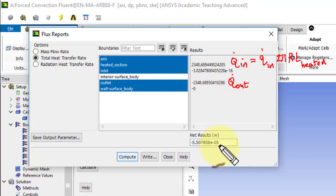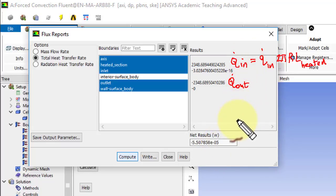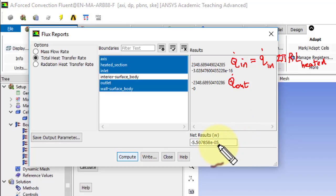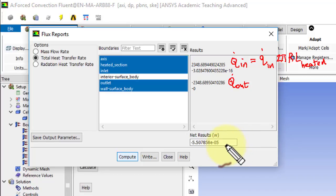And again, you can see that q dot in minus q dot out balances to a very high degree of precision. So again, energy is being conserved in aggregate to quite a high level of accuracy.